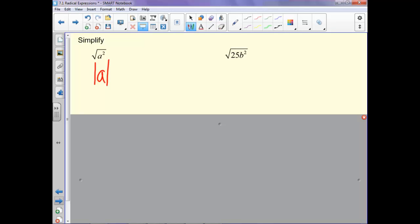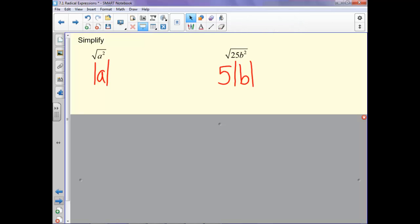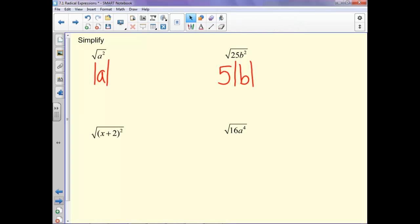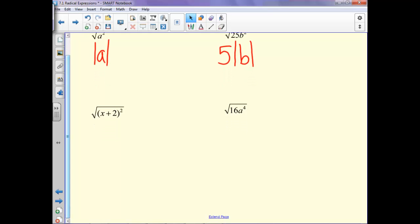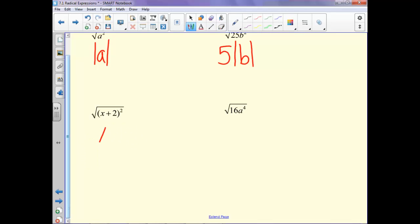This next one: the square root of 25b squared. The square root of 25 is 5, and the square root of b squared is the absolute value of b. With the next examples, the square root and the square cancel each other out as inverse operations, so the square root of a quantity squared is just the quantity, but it's got to be in absolute value because it's the positive of this.